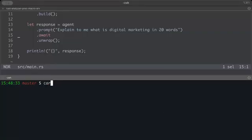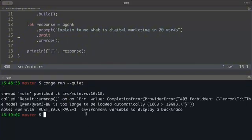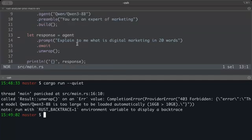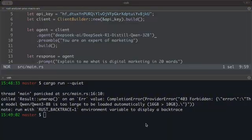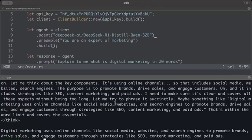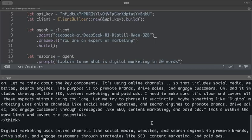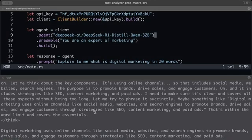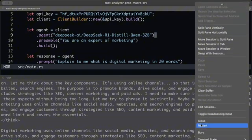Run with `cargo run --quiet`. We get an error saying the model is too large to be loaded automatically on the free tier, so let's try a different model — the DeepSeek model. Switching to DeepSeek, we get our response including the thinking part, saying: 'Digital marketing uses online channels like social media, websites, and search engines to promote brands, drive sales, and engage customers through strategies like SEO, content marketing, and paid ads.'